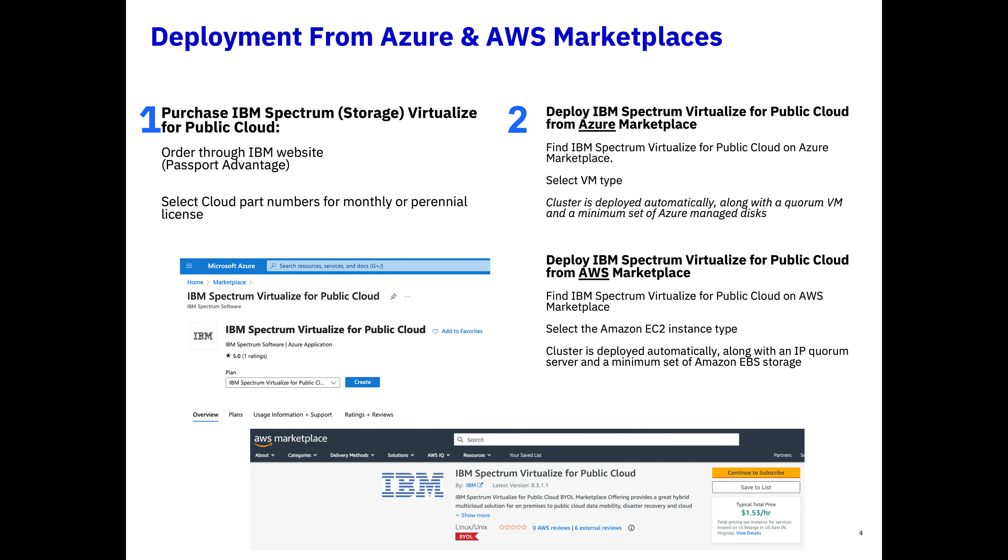The deployment couldn't have been easier. Simply go to the IBM website, and that's the passport advantage. If you don't have a customer number, time for you to grab one. Once you do, simply purchase however much capacity, usable that is, that you'd like, and then use that customer number when you go into the Azure or AWS Marketplace. Remember, this video is focusing on the Azure Marketplace, so if you want the AWS, please use the metadata or feel free to look at the book, and you'll see that it's very similar deployment. And we'll be showing this live later on in this demo.